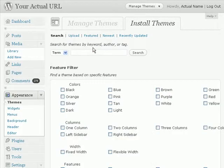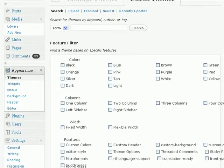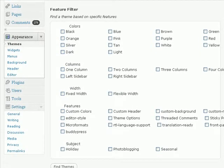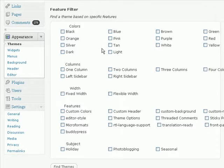Another way to find the perfect WordPress theme for your blog is to base your theme on a few criteria. So for example, if I want a blue WordPress theme, then I can just check on blue.